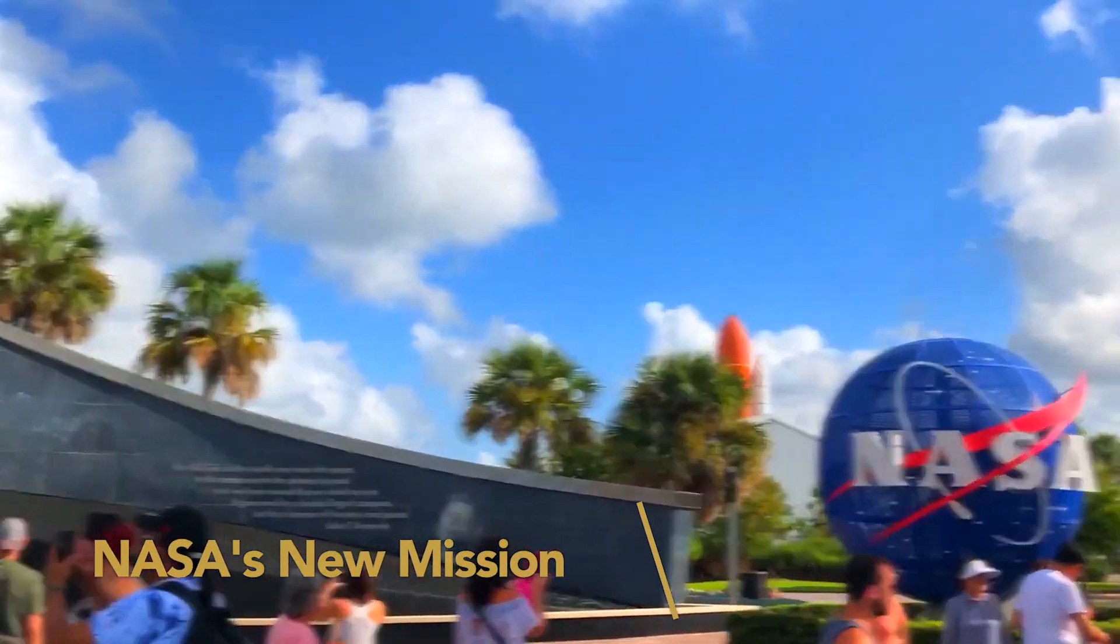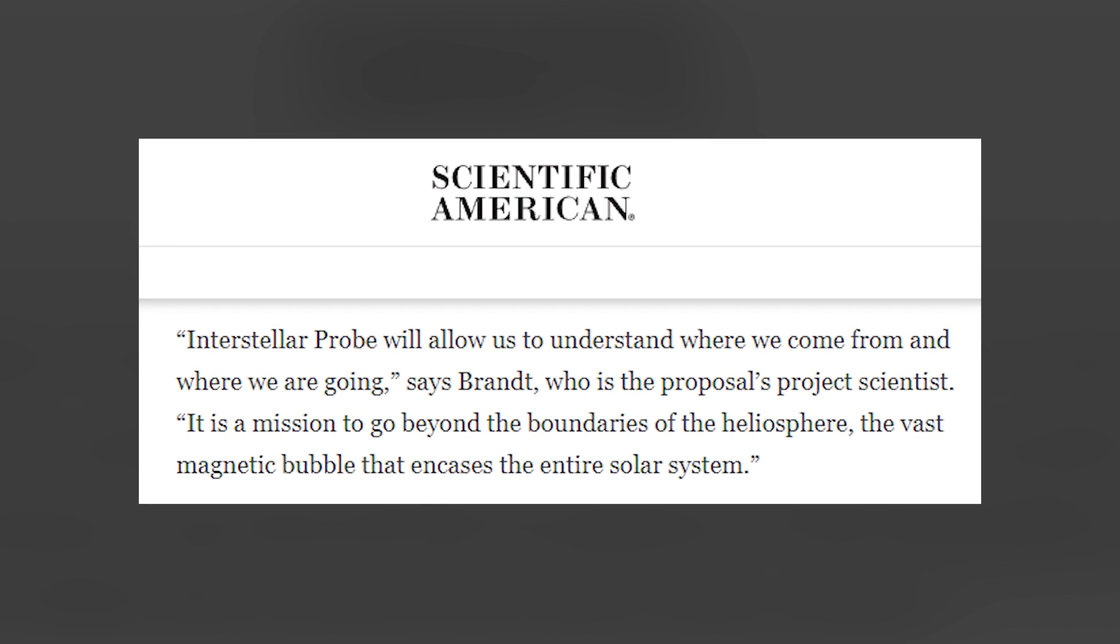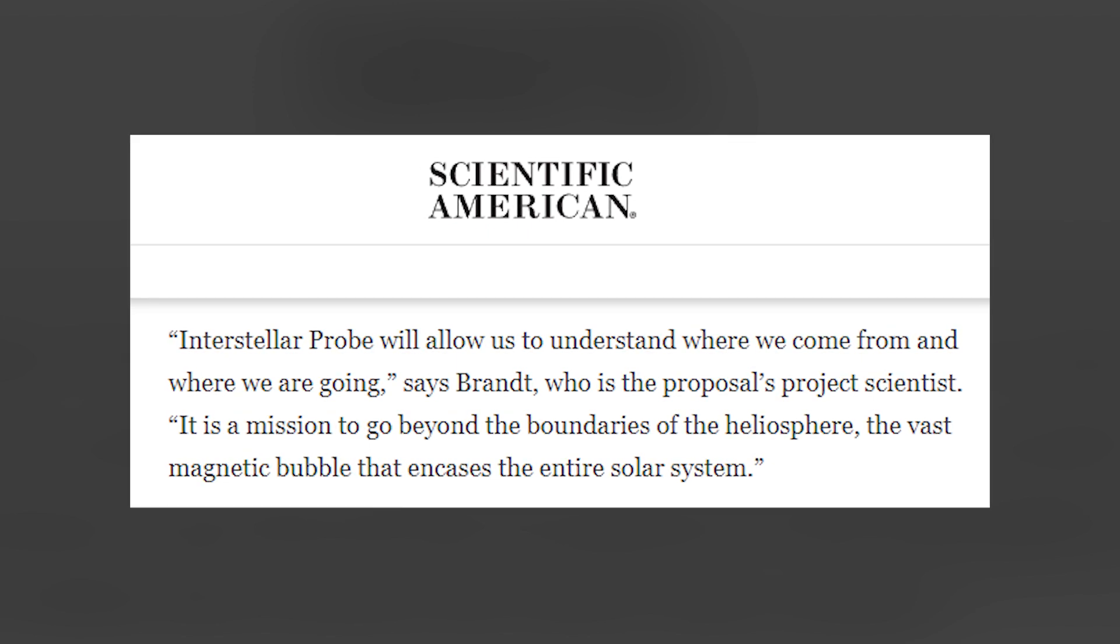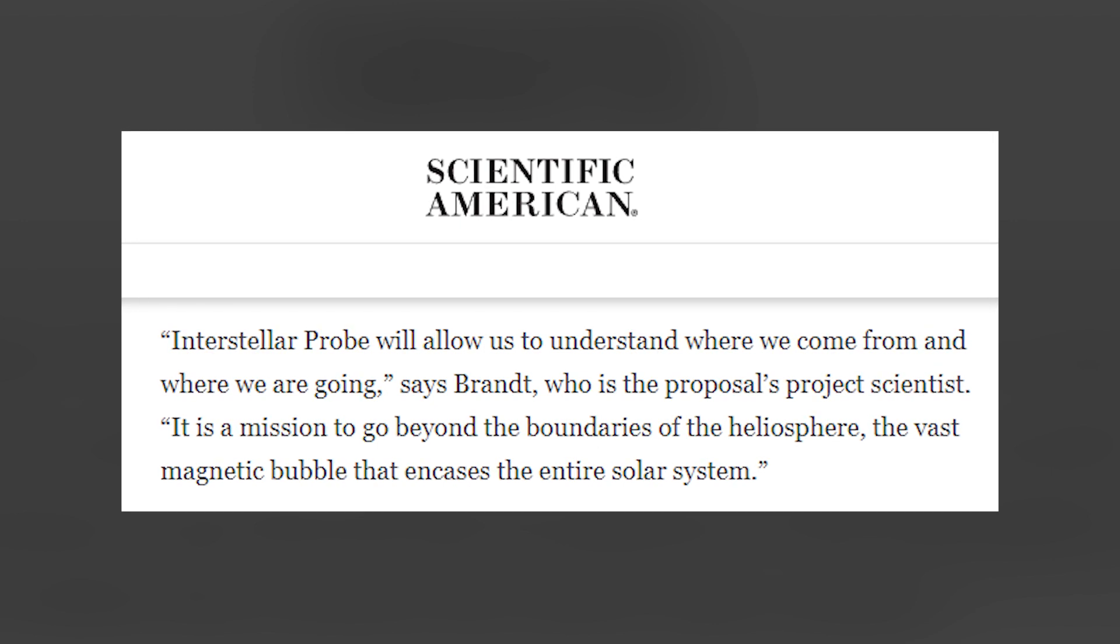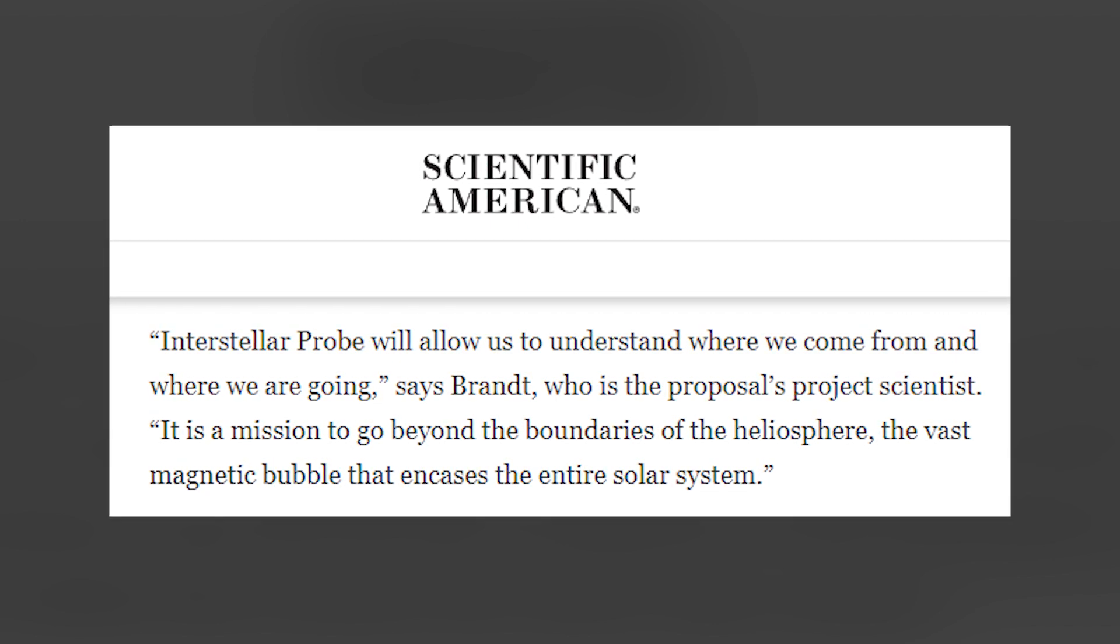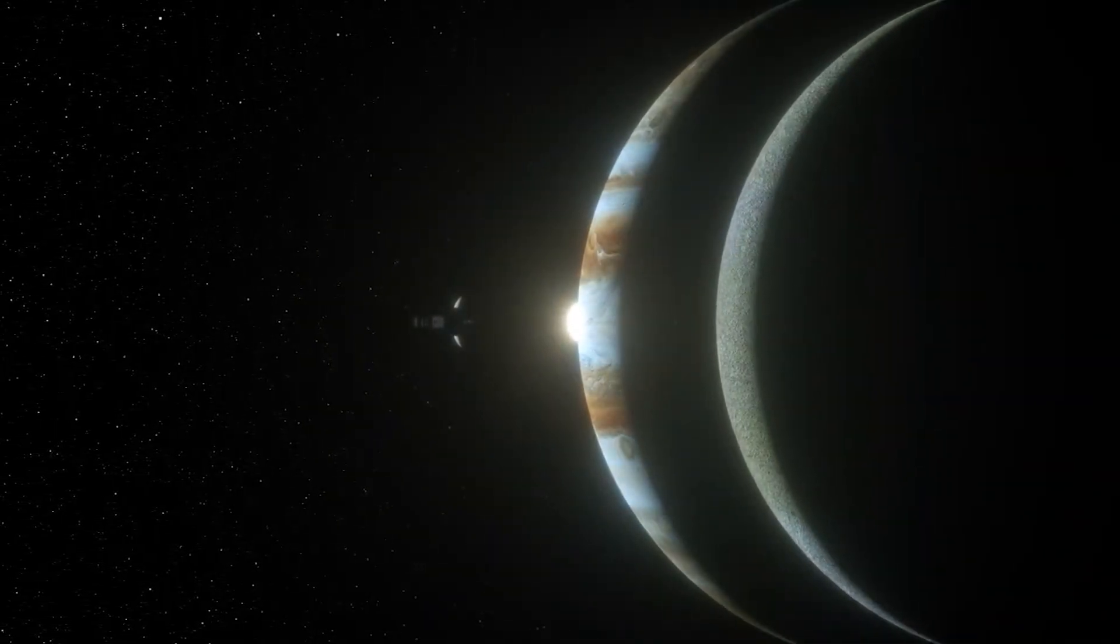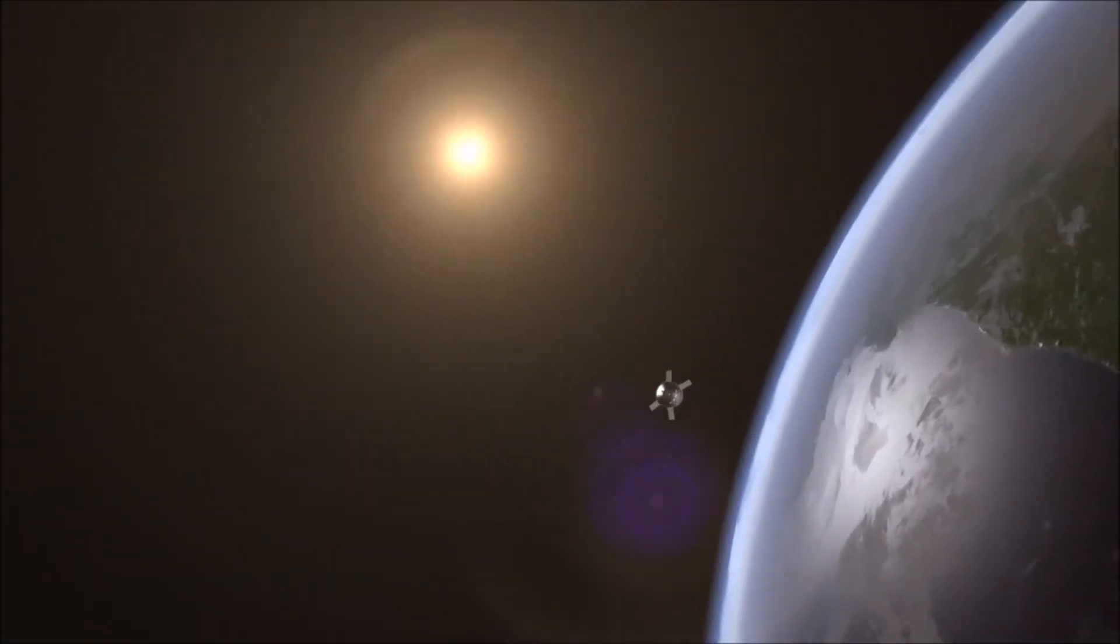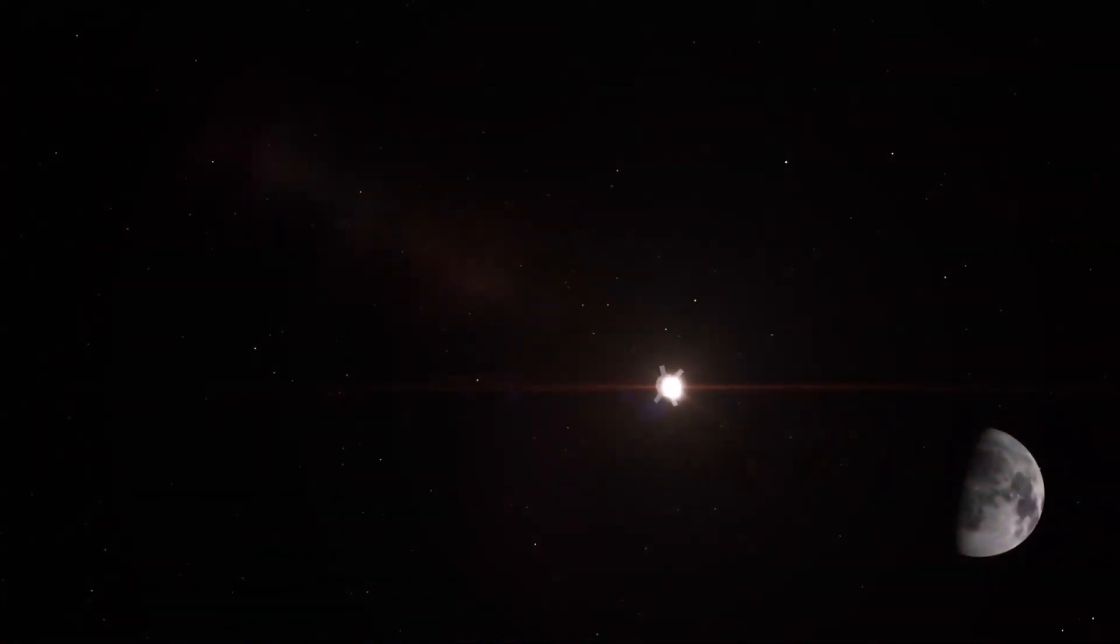NASA's New Mission. Interstellar Probe will allow us to understand where we come from and where we are going, said Johns Hopkins University Pontus Brandt, who works in College's Applied Physics Laboratory, APL, according to a report from Scientific American. It is a mission to go beyond the boundaries of the heliosphere, the vast magnetic bubble that encases the entire solar system. By sending a probe to examine the nature of interstellar space beyond the Sun's heliosphere, interstellar probe could reveal what lies ahead for the entire solar system, as the Sun and its planets glide into the uncharted territory of our Milky Way.